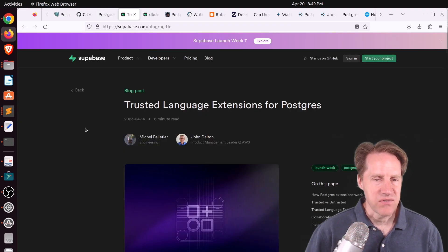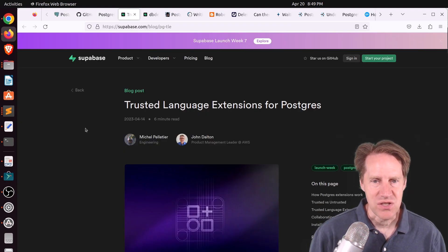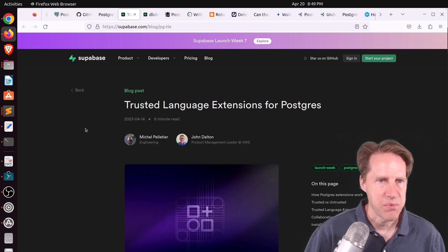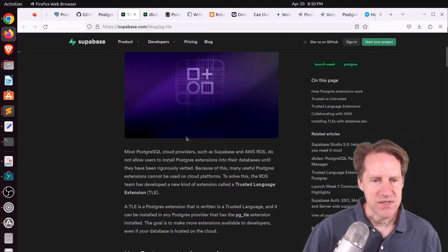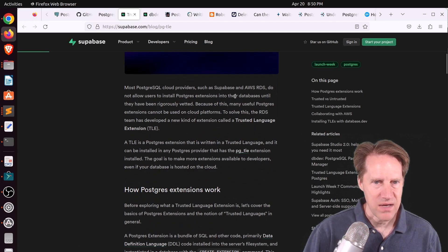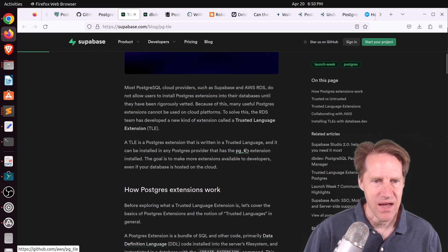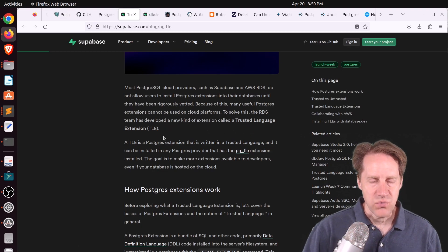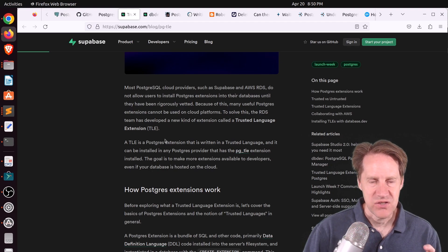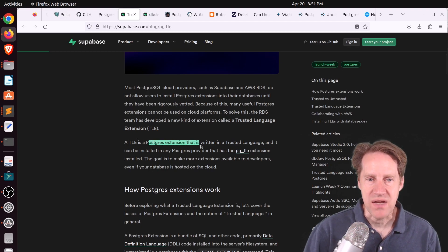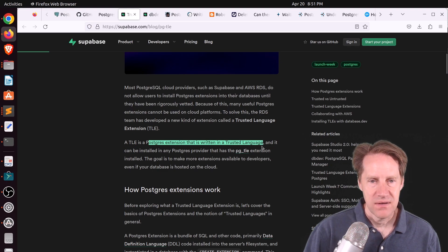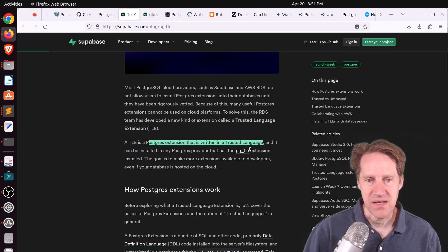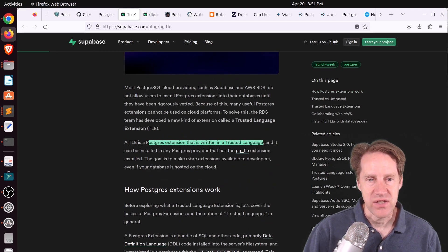Next piece of content, trusted language extensions for Postgres. This is from supabase.com. And we talked a little bit about this in a previous episode of Scaling Postgres, where AWS released an extension called pgtle for Trusted Language Extension. And with this, it means that once this is installed, a Postgres extension written in a trusted language can be installed on a server that has the pgtle extension installed.